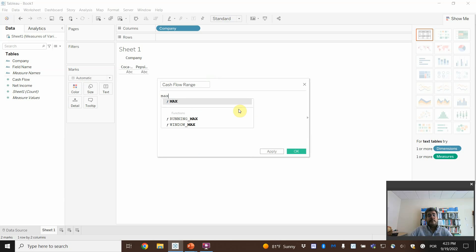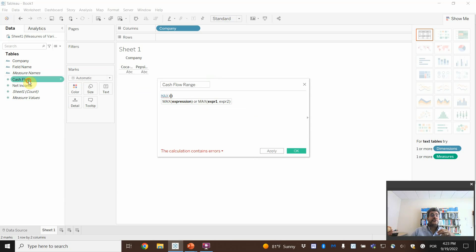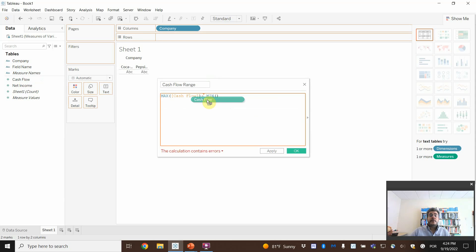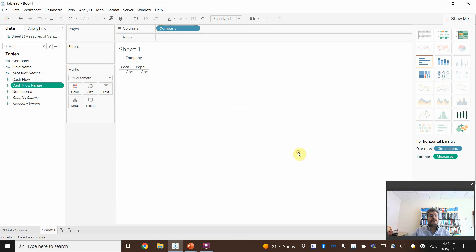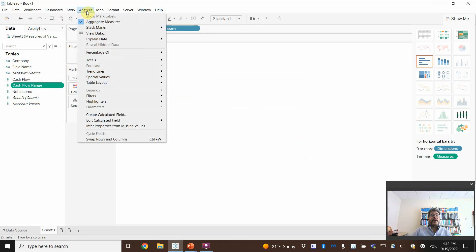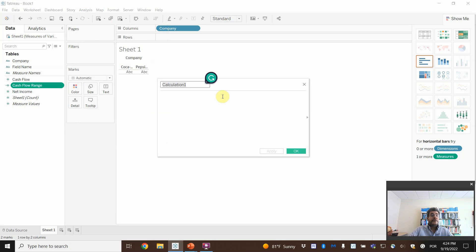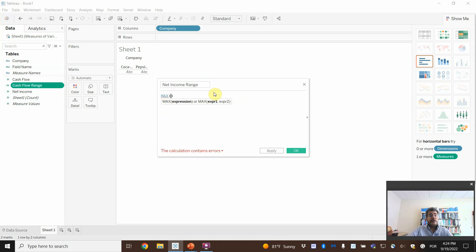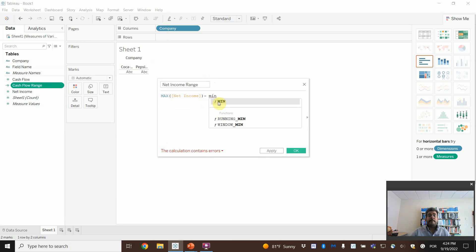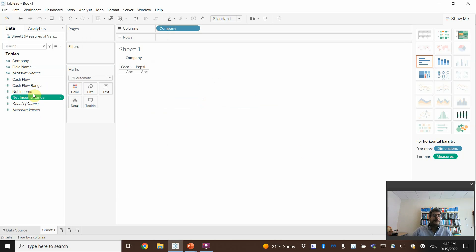How do we do that? Maximum cash flow minus minimum cash flow. Now let's create the net income range — another calculated field. For net income range: maximum net income minus minimum net income. Then press Tab.